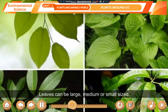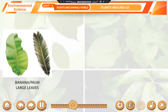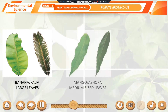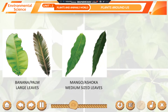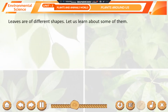Kinds of Leaves. There is also a great diversity observed in leaves of different plants. Leaves can be large, medium, or small-sized. For example, banyan and palm have large leaves, mango and ashoka have medium-sized leaves, and coriander and mint have small leaves.